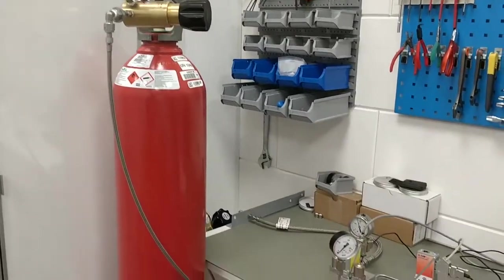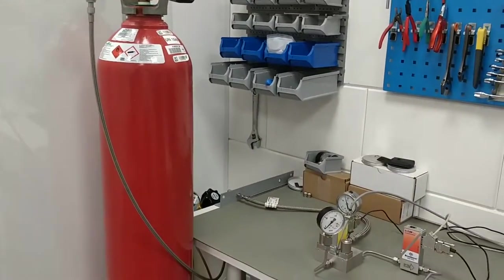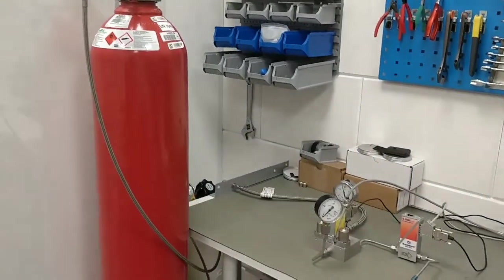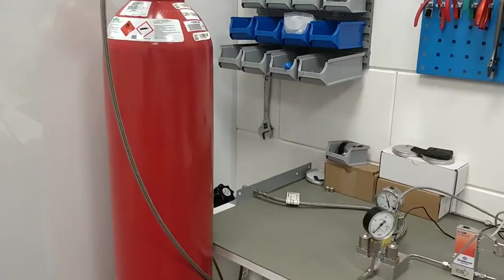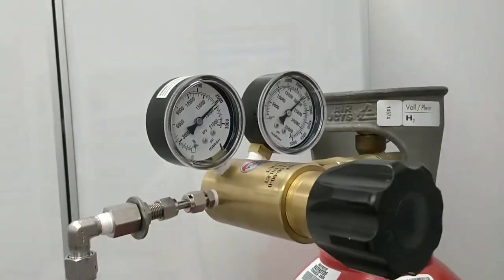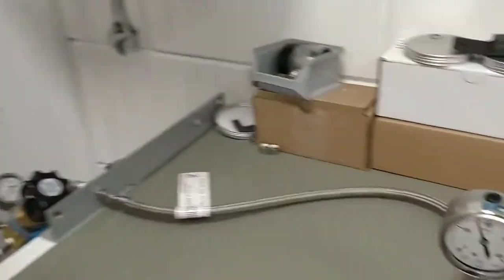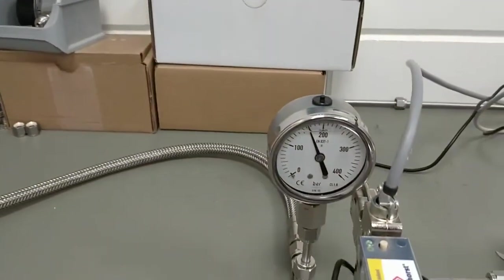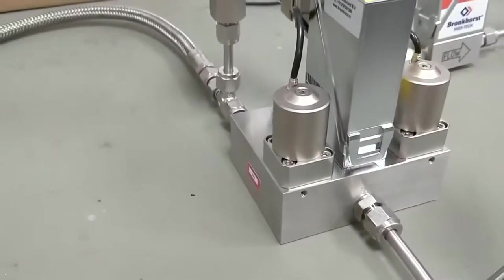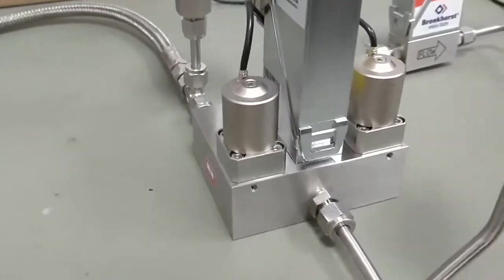Today we are testing the Bronkhorst dual valve controller on hydrogen. We supply an inlet pressure of 180 bar to the inlet of the dual valve controller.